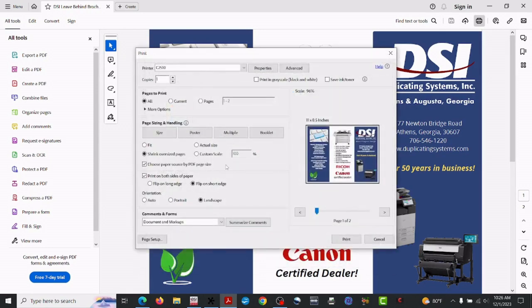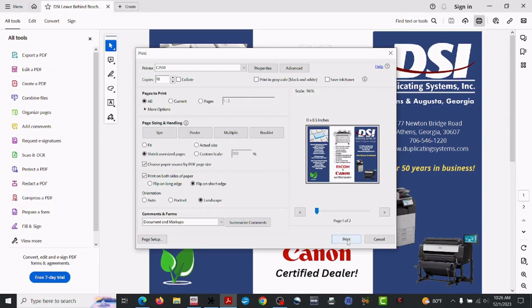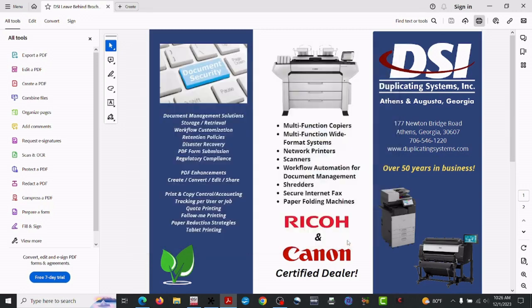do a couple of copies here, and hit print.